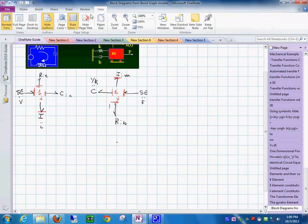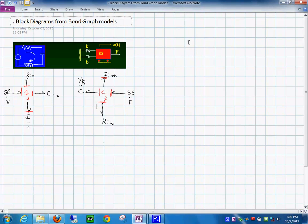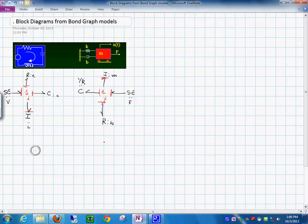Let me change to a whole page view — it's a little nicer this way. Here we have the bond graph on the right-hand side. I suggest doing the following: I'm going to make some space and deal with the electrical system first.